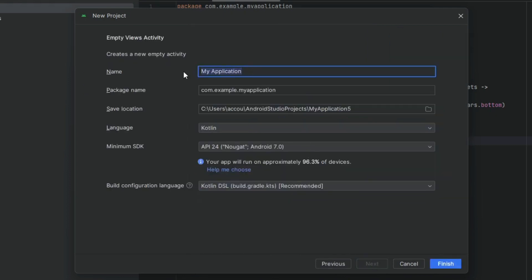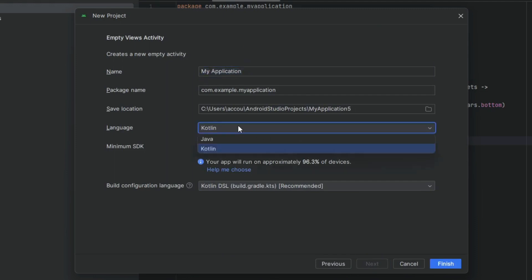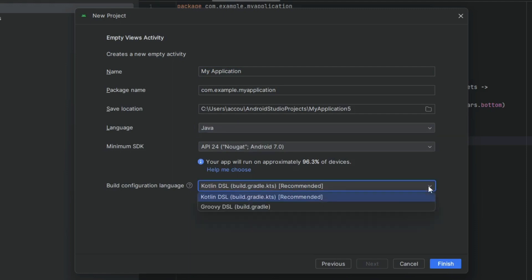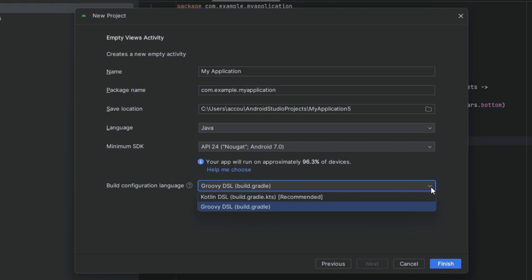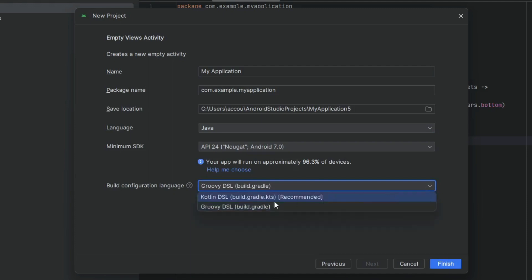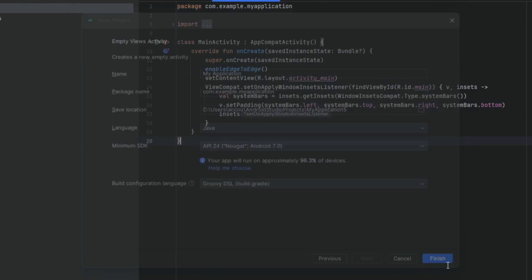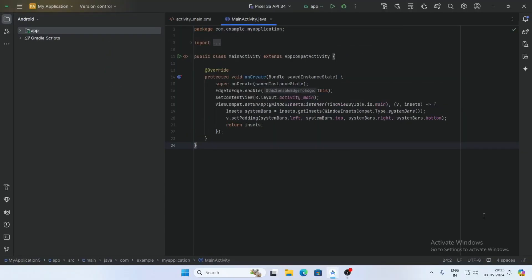Give the project name here and select language Java. If you want to keep the Gradle build configuration language as Java, then select Groovy DSL build. Android Studio recommends Kotlin DSL as a default, but you can choose any. Then click on Finish.